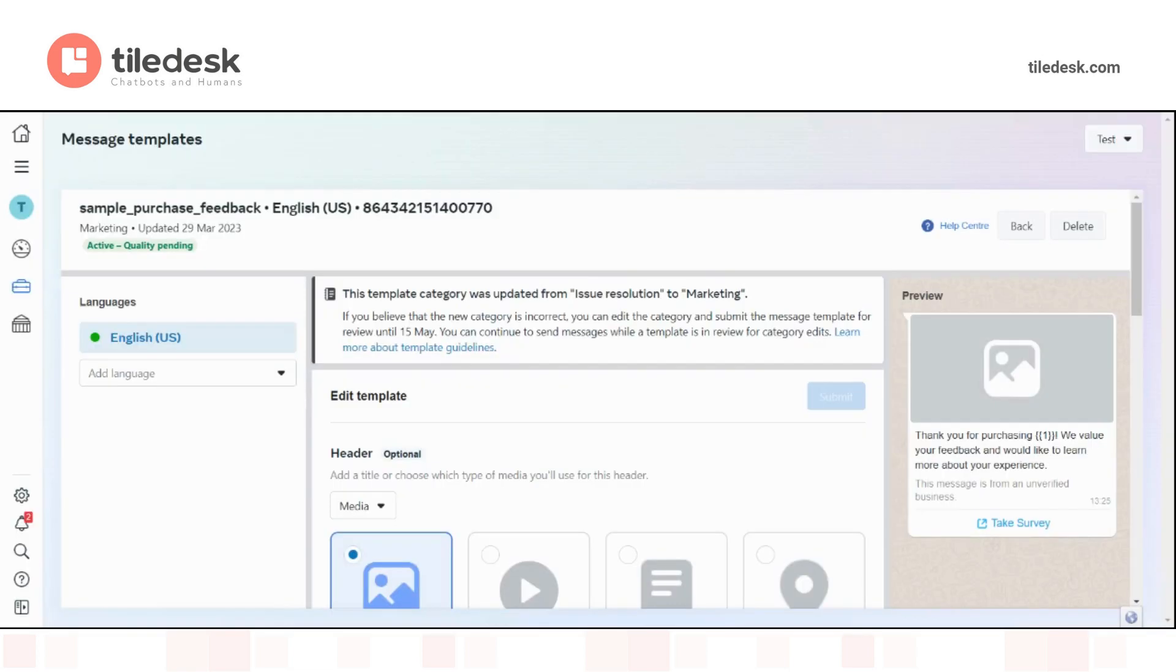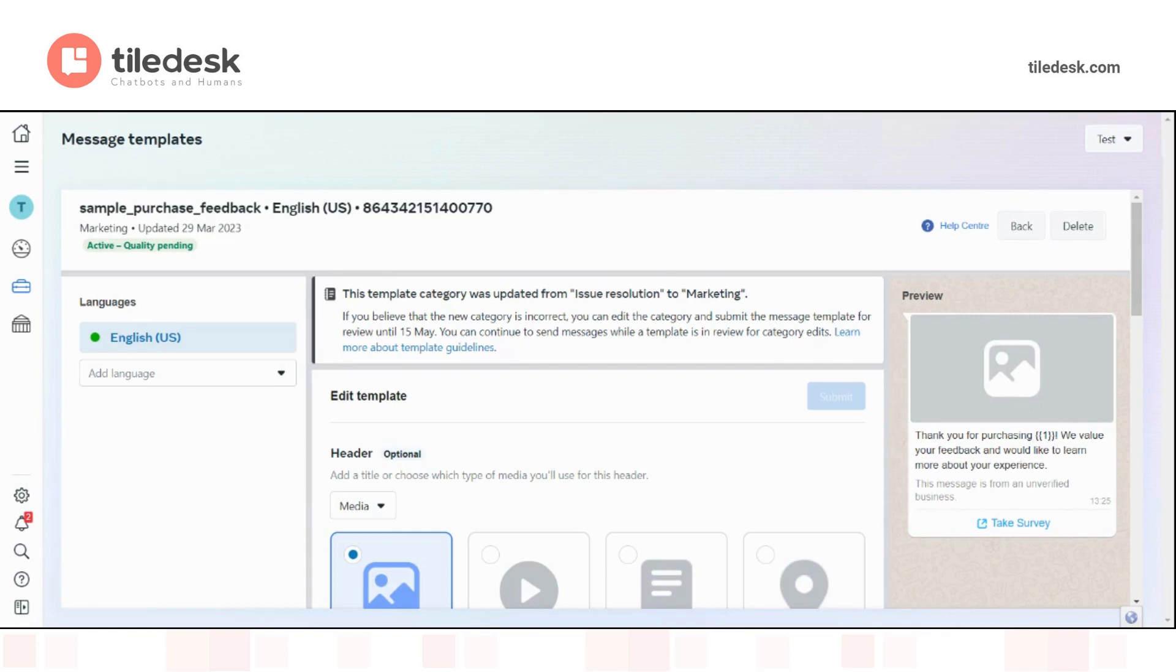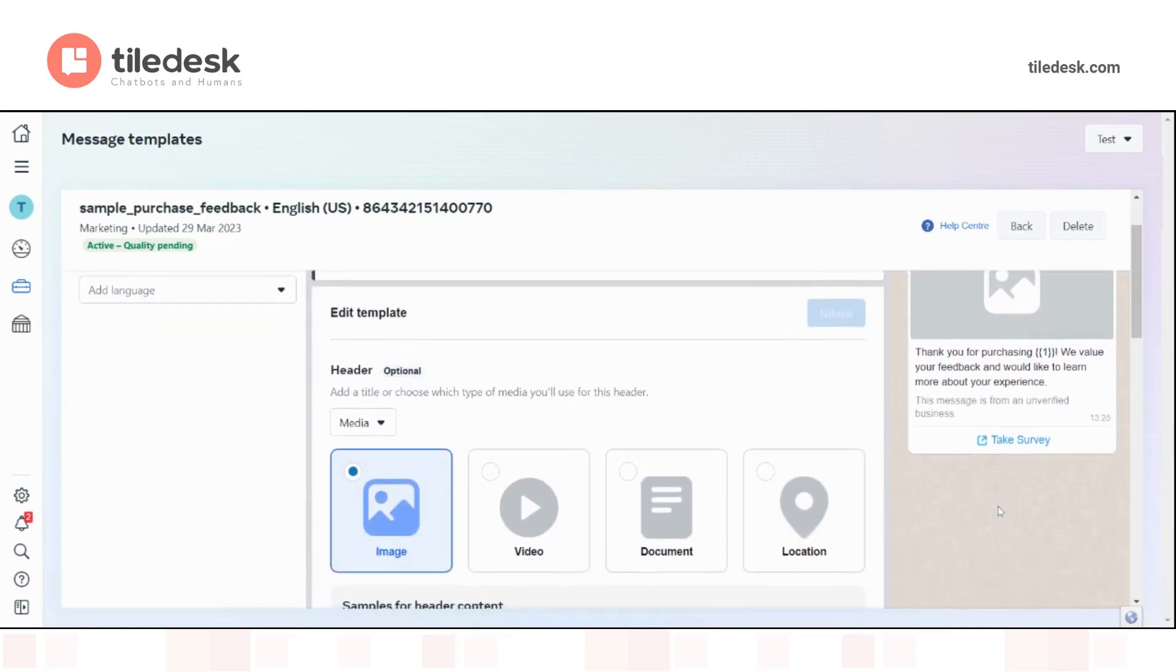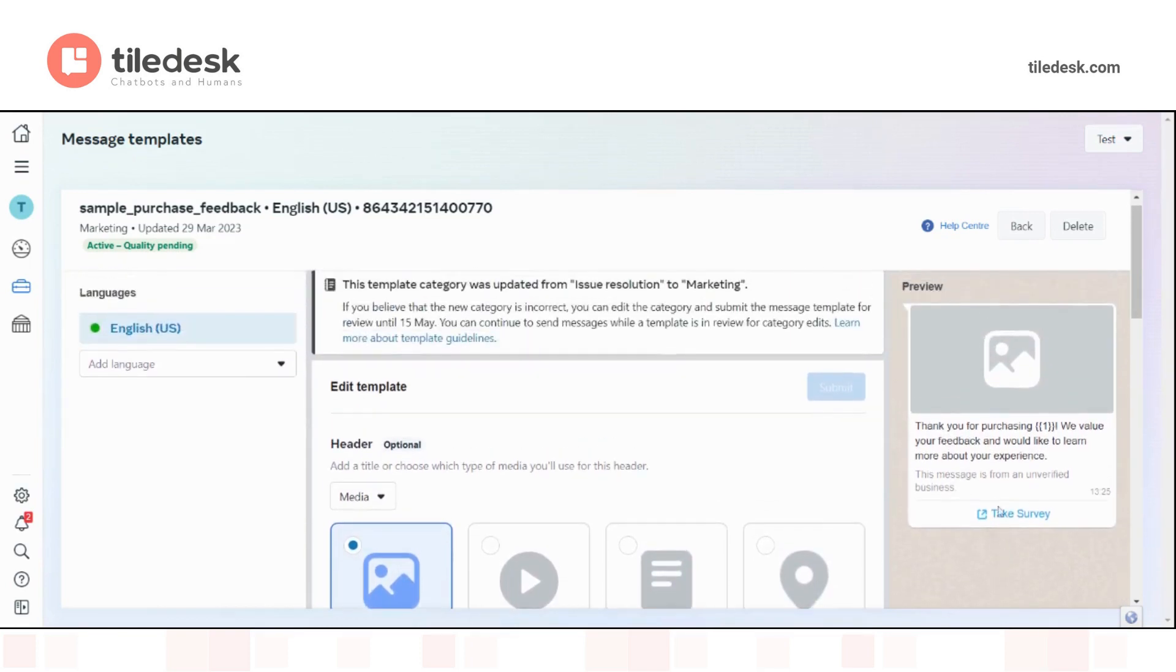If you want to look at one of the examples of templates, we can choose this one for example, which you can see here on the right. It is a simple message that thanks the customer after having purchased an item. It also asks for feedback through a link that takes you to a survey.